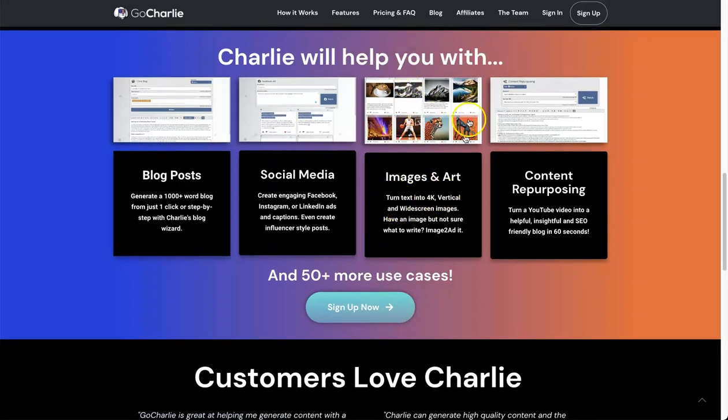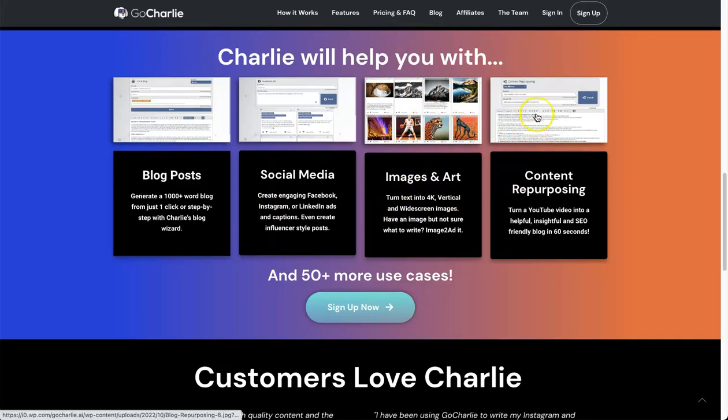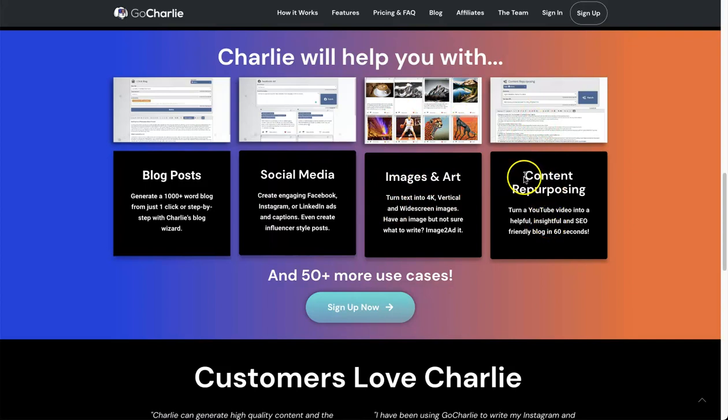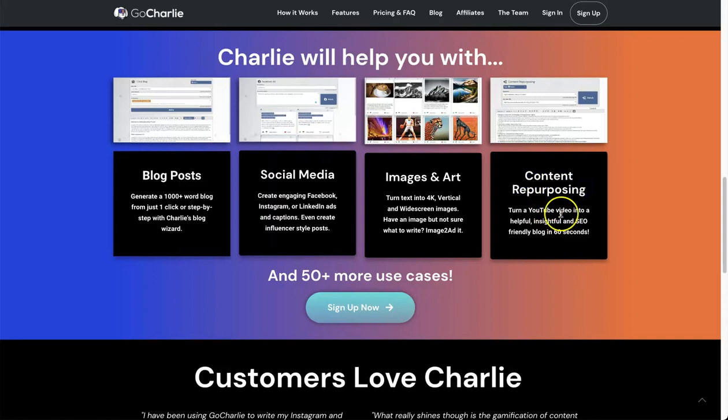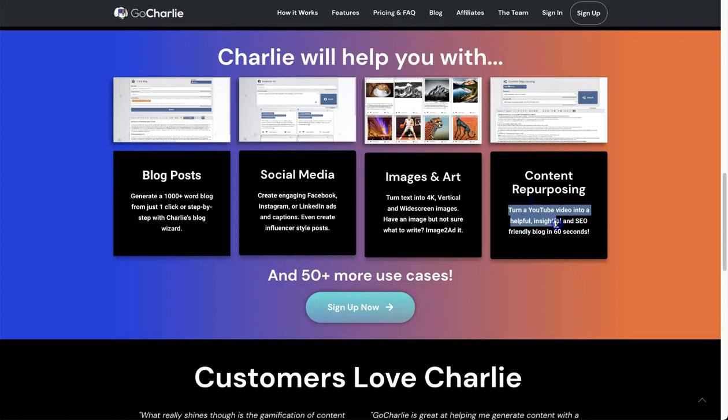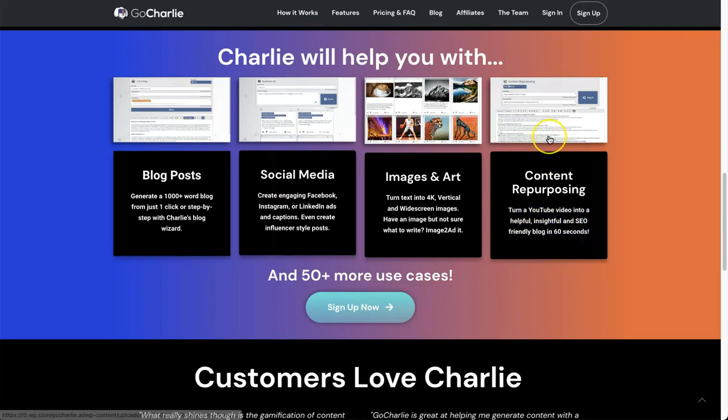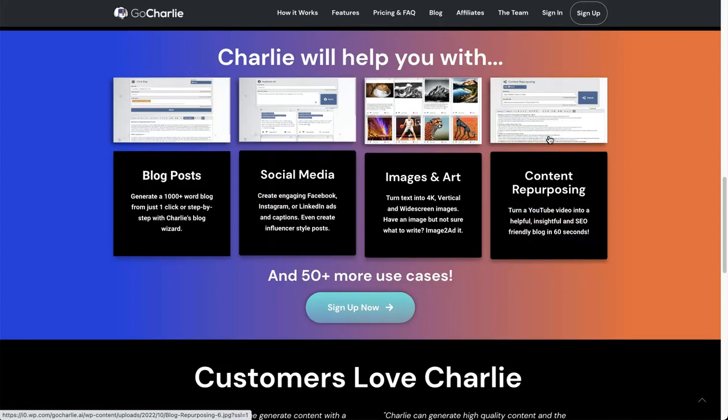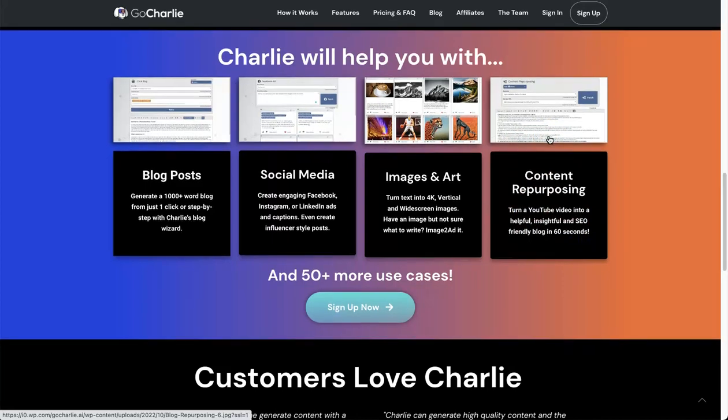The last thing you can actually do is you can use this content repurposing tool, which is pretty interesting. You can turn a YouTube video into a helpful, insightful, and SEO-friendly blog in 60 seconds. This to me is actually one of the most exciting features.